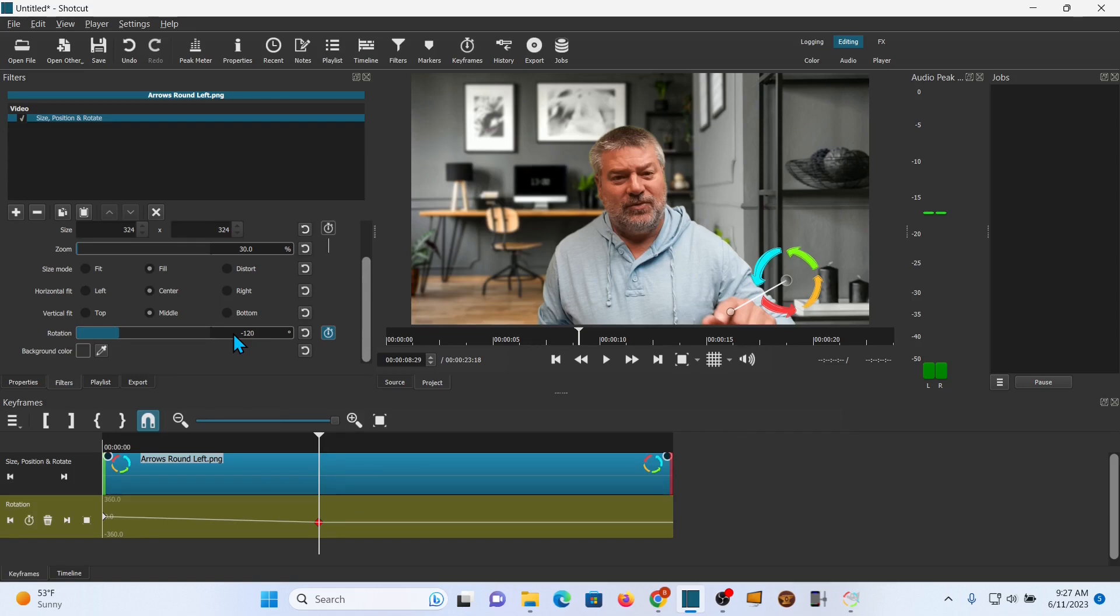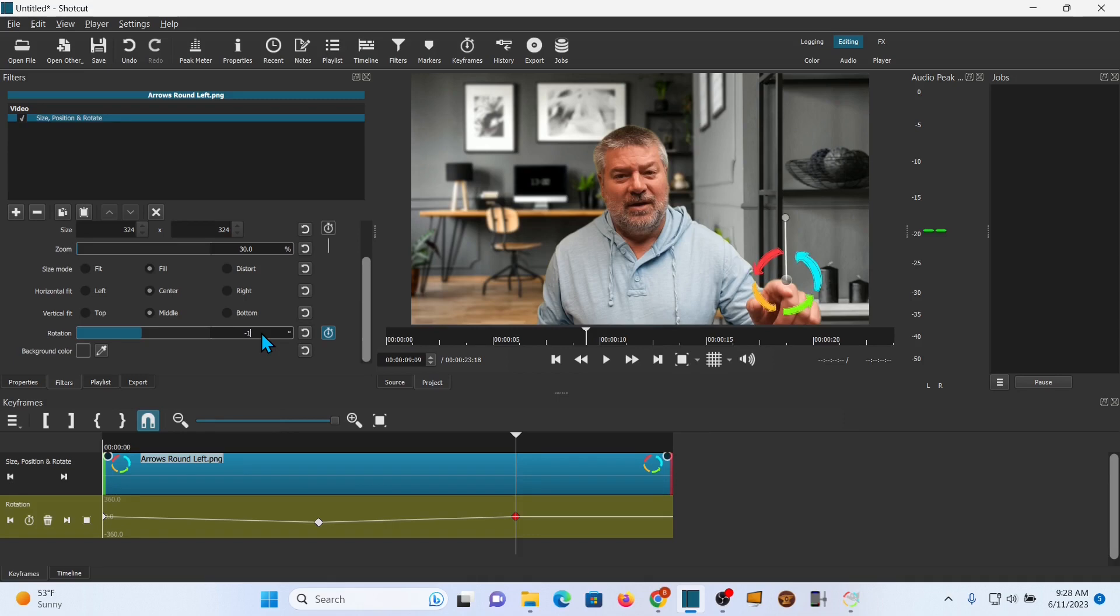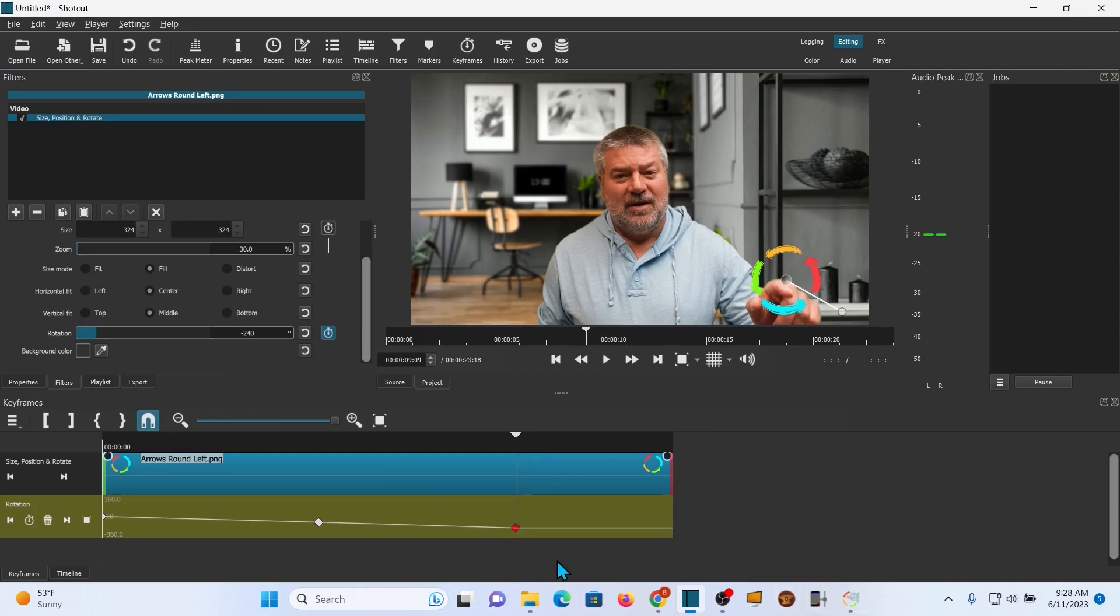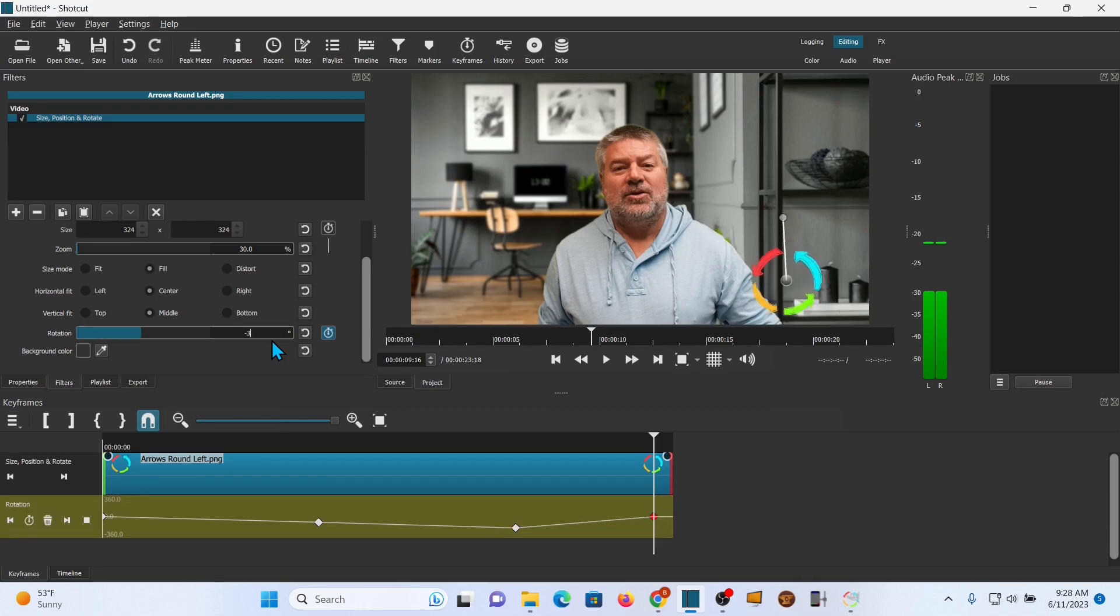All right. And then we're going to go roughly another third. Call that good. And 120 times 2 is 240. So, negative 240. All right. And you can see it going around. And then at the end, we get to that last frame. And we're going to call that negative 359. Oops. 359. That's not quite even. Let's go back.